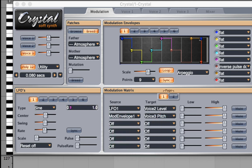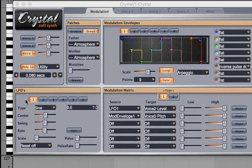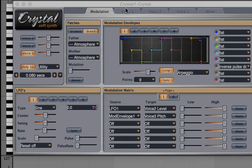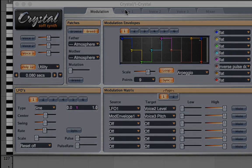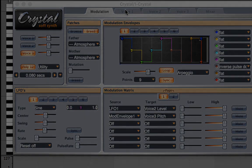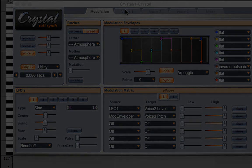So there we have it. A very simple way of using a mod envelope, a very simple way of using the LFOs, and also an introduction to filters.